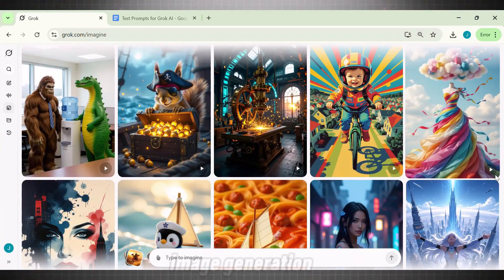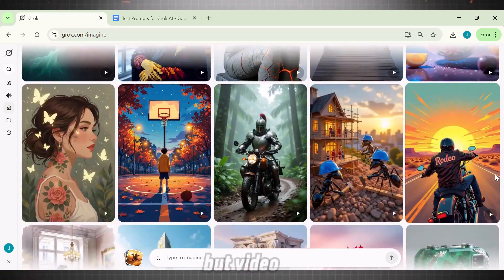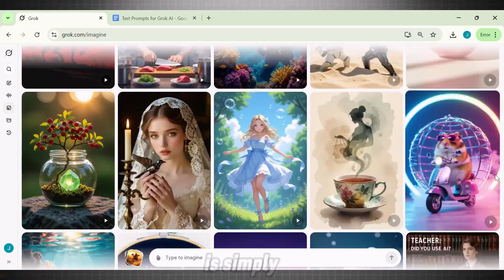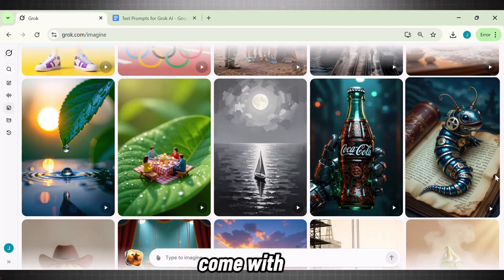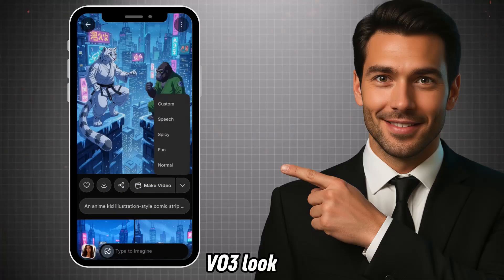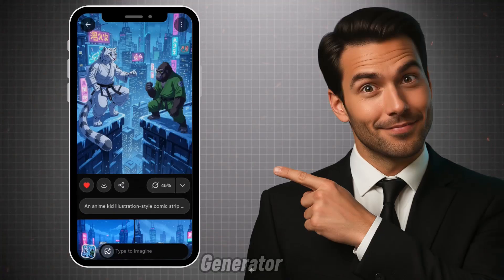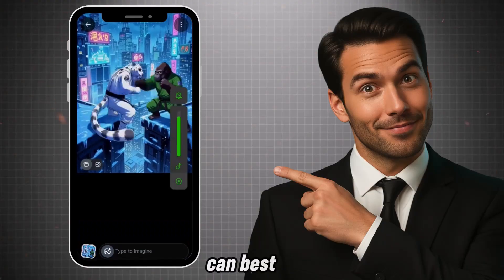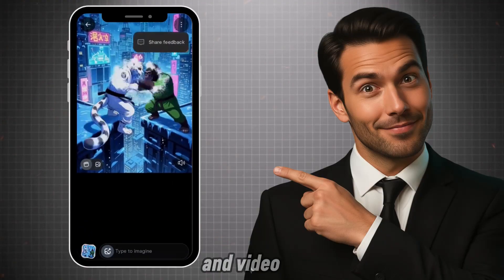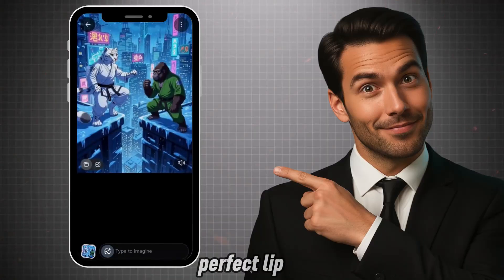I have been using it for image generation and was already getting some good results, but the video generation upgrade is simply insane. The best part is that videos come with sound, exactly like VEO3. Look at these videos. This is what you can do with Grok AI Video Generator. Stick around till the end because I'm going to show how you can best use this tool for image and video generation, especially avatar videos with perfect lip sync.